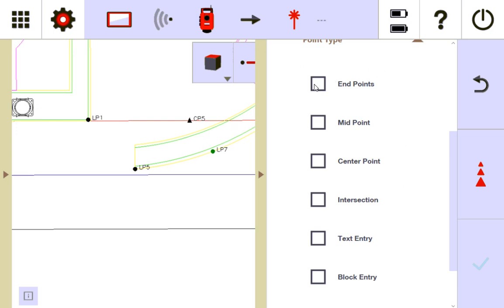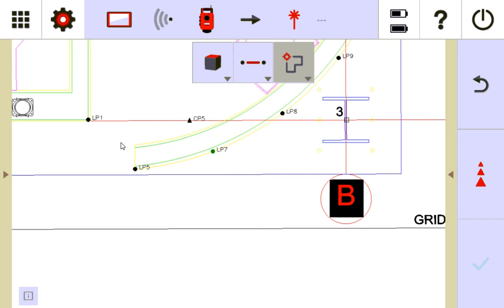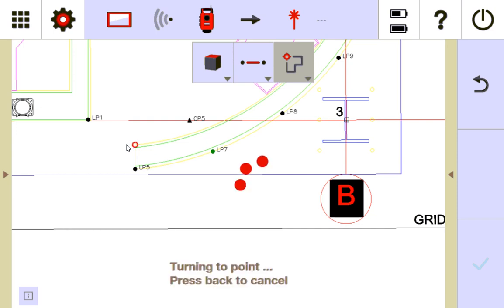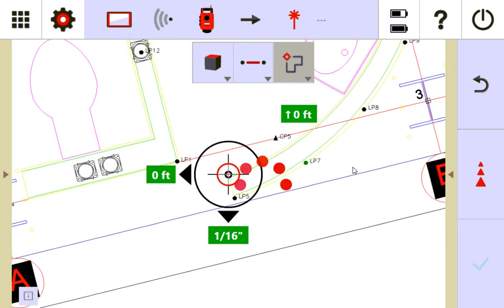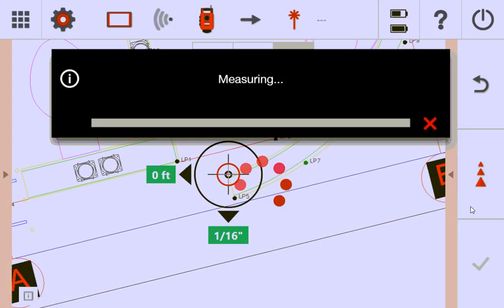So for instance, if I wanted to lay out endpoints, notice over here, I don't have an actual point. But obviously it's an endpoint on my CAD. So if I tap it, the tool is going to automatically consider it to be a point and turn there and lay it out. And so once it gets there, I can mark it. And then I can go over here, press measure, and I'll go through the stake process to stake it.